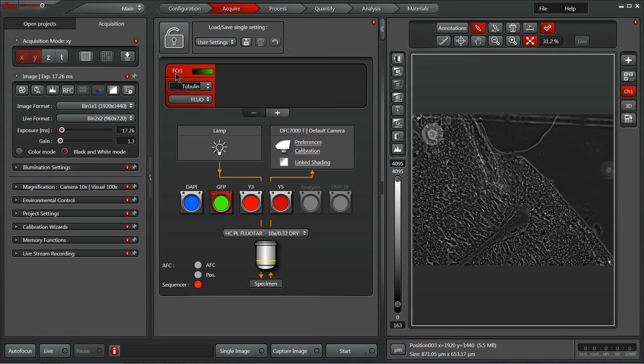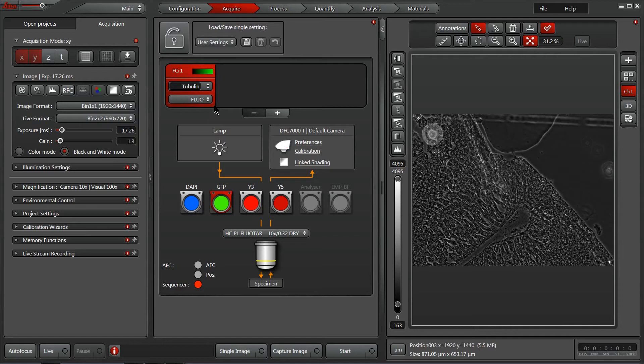Great! So now I have one channel setup, pseudo-colored in green, assigned to our GFP cube, labeled it tubulin, and actually utilized our Lexifluor 488 to show the software exactly what's going on with the wavelengths of light.